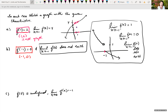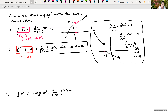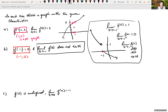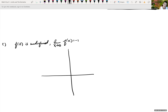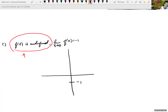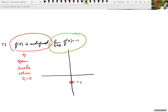Our last case: f of 0 is undefined, meaning when x is 0, there's no y value. The limit as x approaches 0 is equal to negative 1. As we're coming into x equals 0, the y value we're approaching is negative 1. Since f of 0 is undefined, there's going to be an open circle when x equals 0. That open circle has to be at 0, negative 1 because the limit is getting closer and closer to the y value of negative 1. Here's one example of a valid sketch.